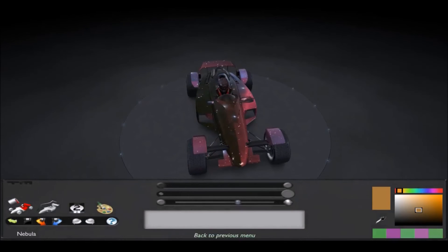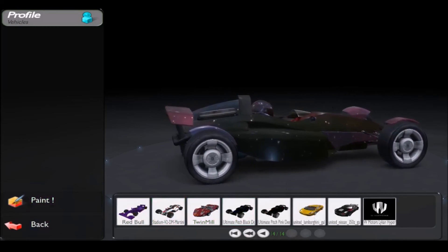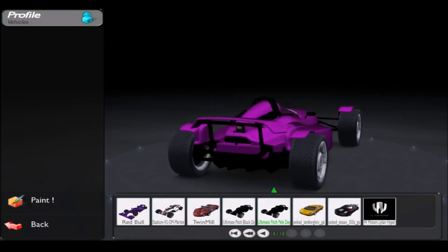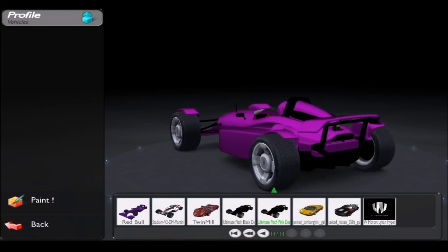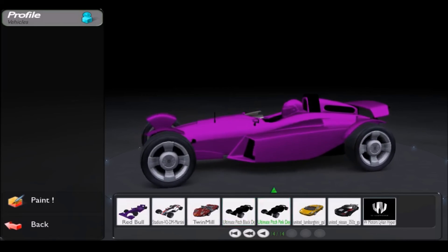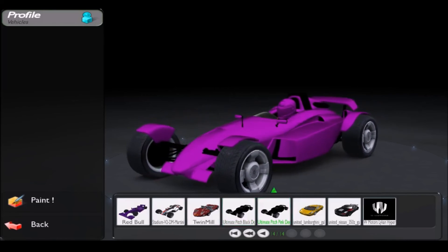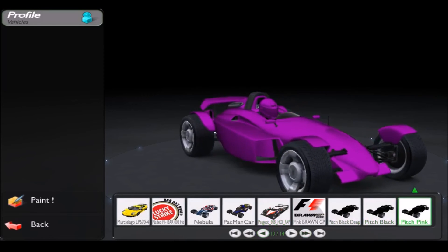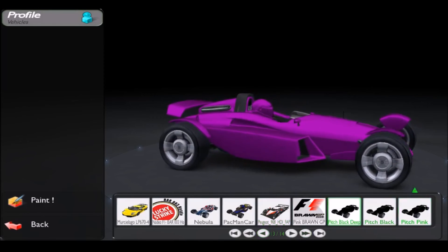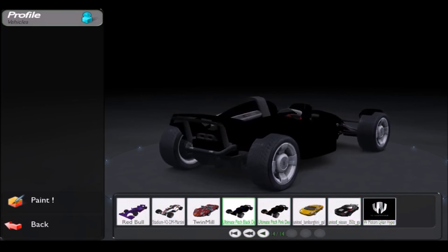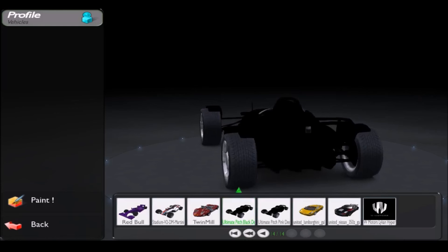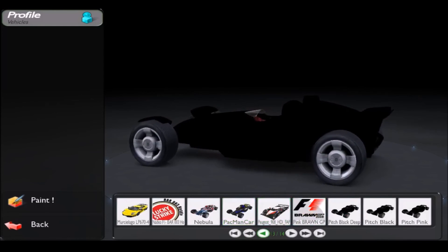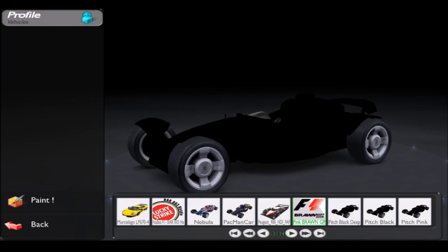I quite like it, I think I'll keep this one. We can have a look at some of the others. There's this one which is Ultimate Pitch Pink Deep with a deep engine sound and black tinges. There's Pitch Black and Pitch Black Deep, all the details are just black.